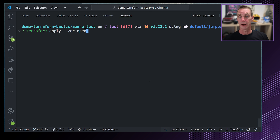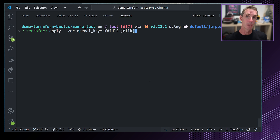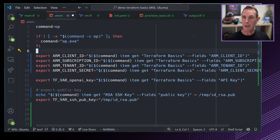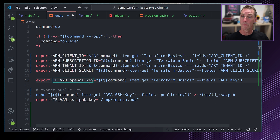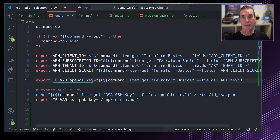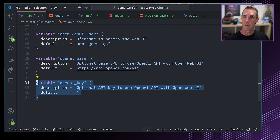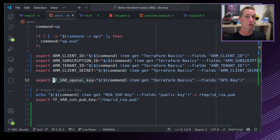The default value is optional — I'm setting it to admin@demo.js, which means Terraform won't automatically prompt me to specify it. If I didn't set a default, Terraform would raise an error asking me to provide a value. Let's add more variables for our OpenAI key: the OpenAI base URL — defaulting to the standard OpenAI API URL — and then the OpenAI key itself, which has no default.